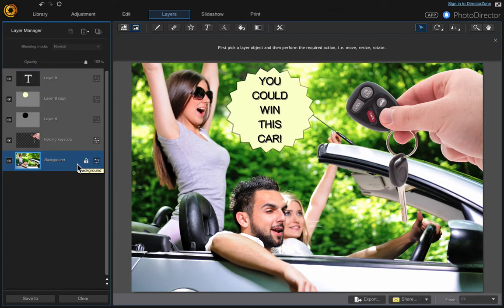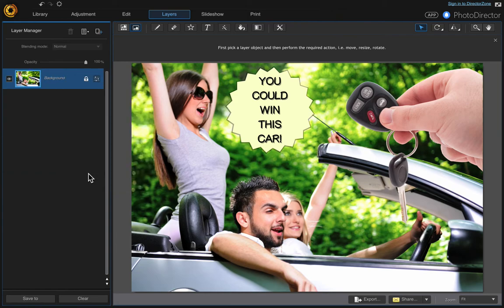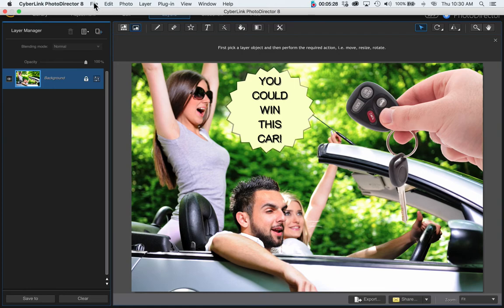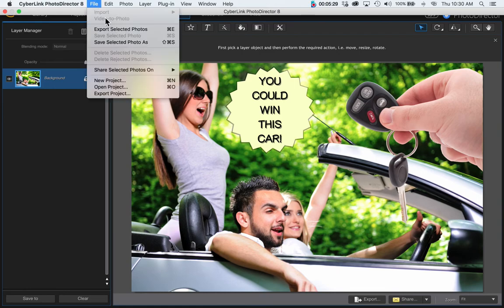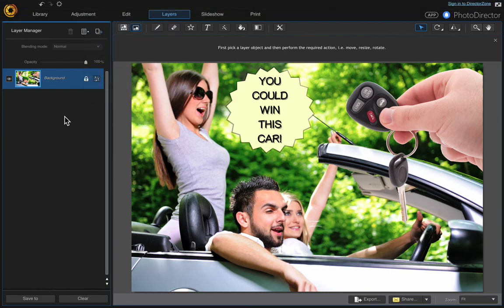And that's it! You can go ahead and merge all these layers if you want to — just right-click and select Merge Visible. Then save it the way you normally would, either by exporting or using Save Selected Photo As. I hope you like this video.